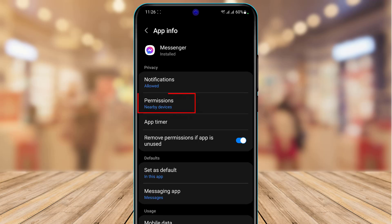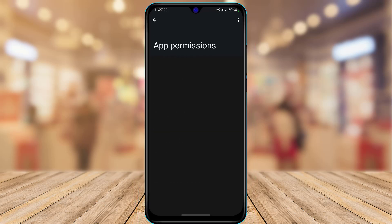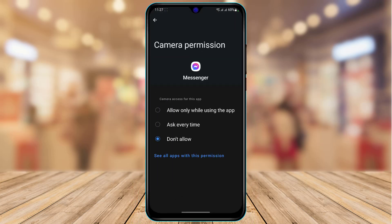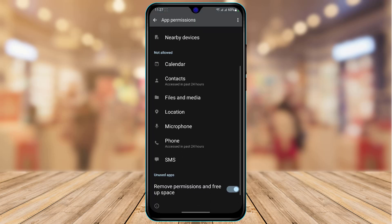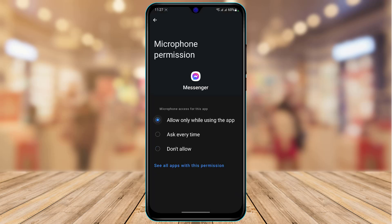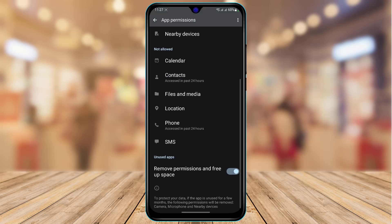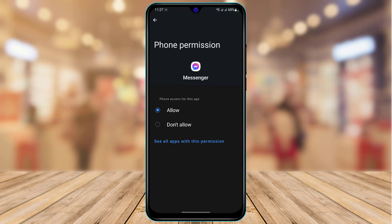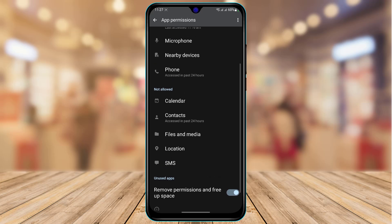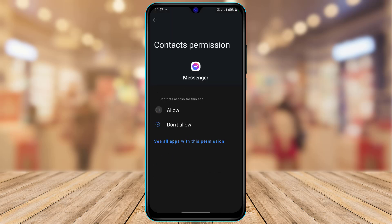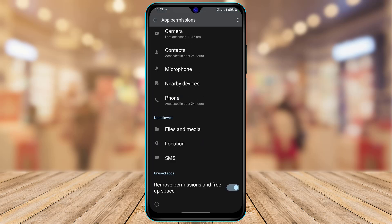At the top you will find an option called Permissions. Tap on Permissions, then tap on Camera and set it to Allow. When you don't allow the camera permissions or the microphone permissions, the Messenger app will not be able to make video calls until you give the app access to your microphone, camera, contacts, and other required options. Make sure you select all of these and tap Allow.